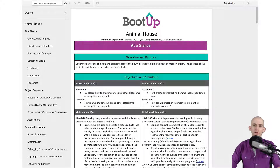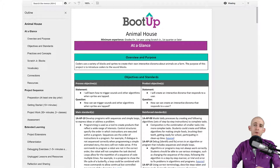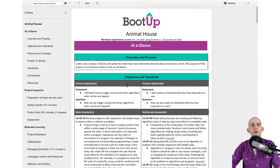Welcome back fellow coding facilitators. Jared O'Leary here with Boot Up. In this video I want to talk about how you can download the project files in the ScratchJr lessons and use them on your device. First, open up one of the lessons and click on Resources.